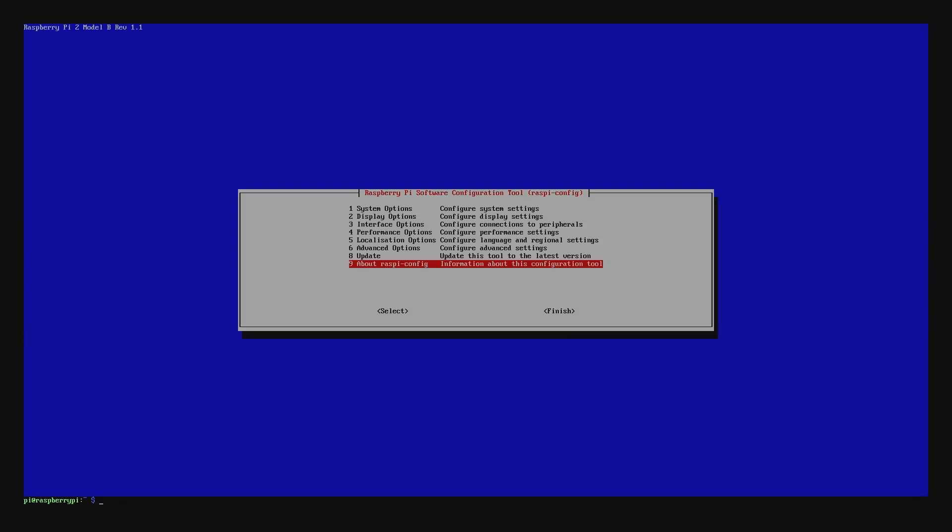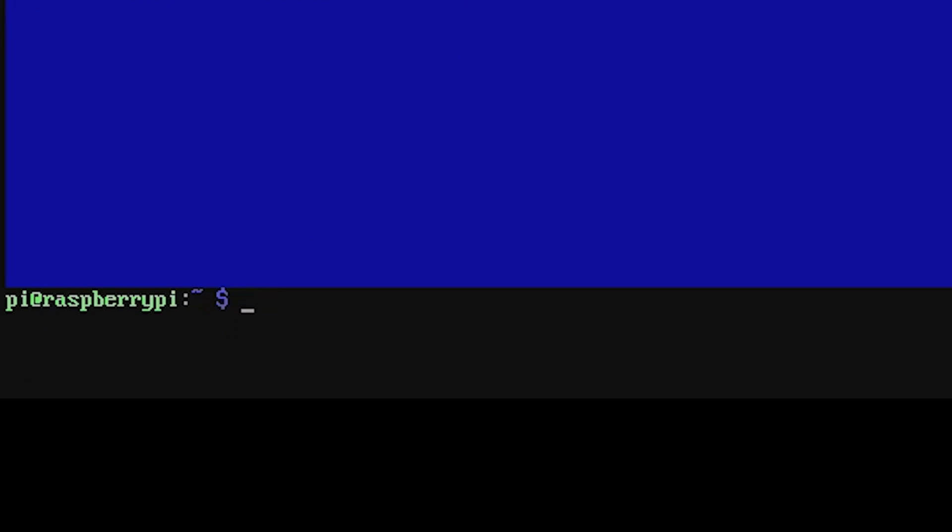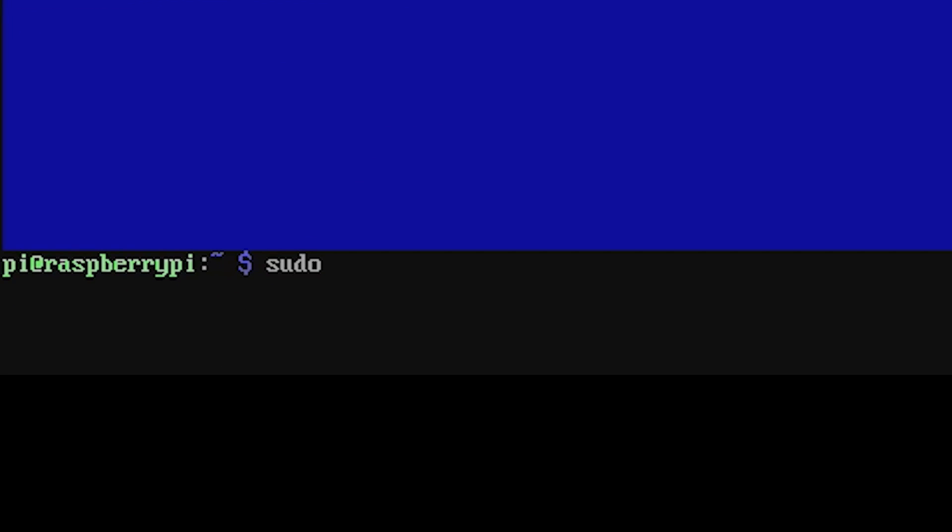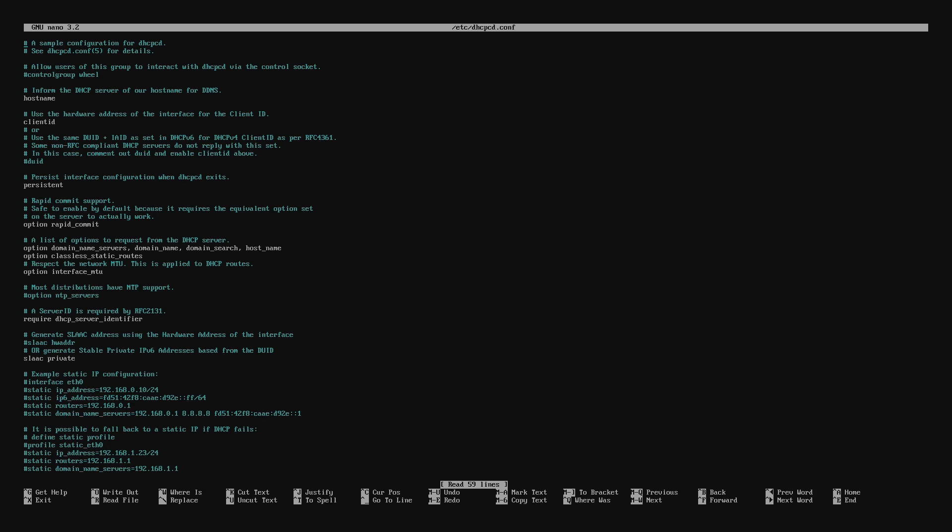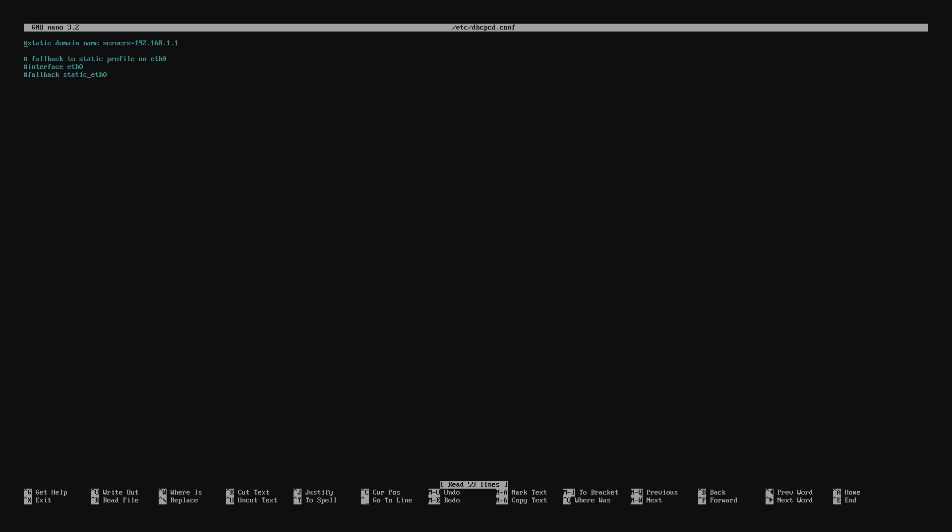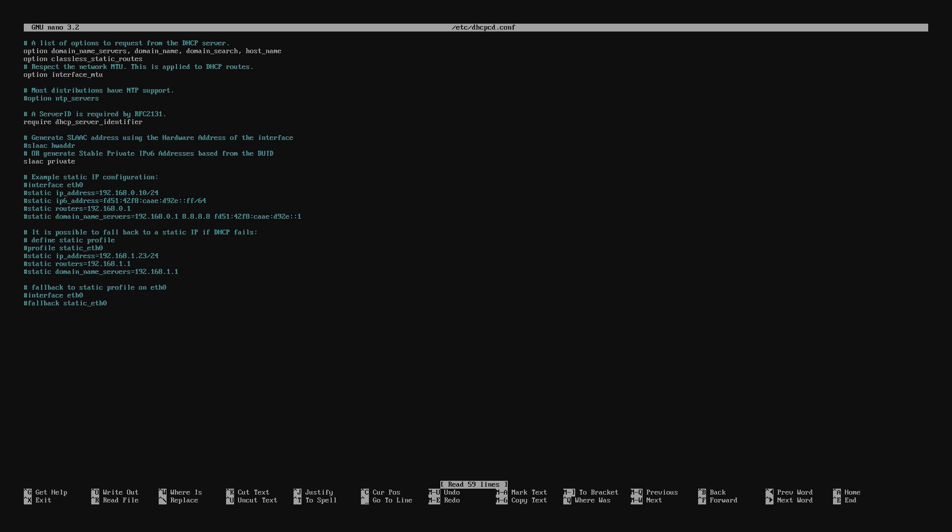Now let's turn our attention back to the Raspberry Pi. Run the following command and hit Enter. With your arrow keys, keep going down until you get to the example static IP configuration. What we're going to do now is remove the hash or pound symbol from interface F0 to enable the static IP config.